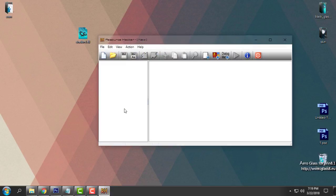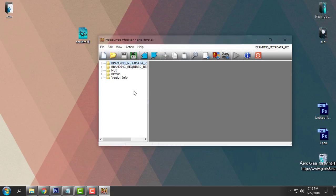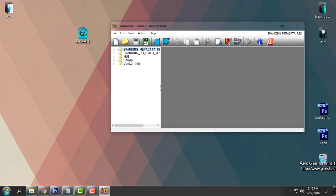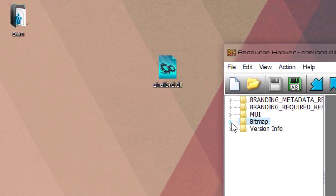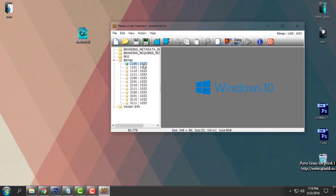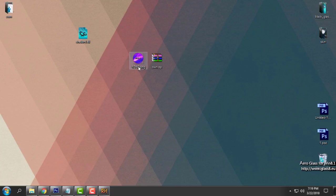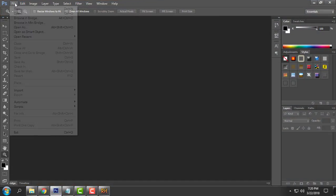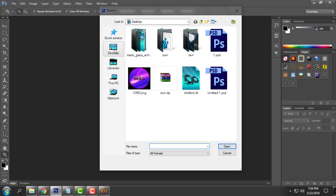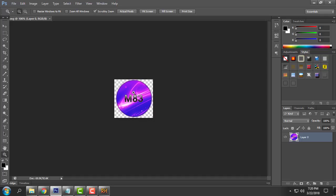And after that I will drag it here in resource hacker. And here in bitmap we have a default Windows 10 logo. I will hold on with this resource hacker and I will start to edit my custom logo and you will see how. So here I have my custom logo and I will go to Photoshop file open and I will open the PNG file.